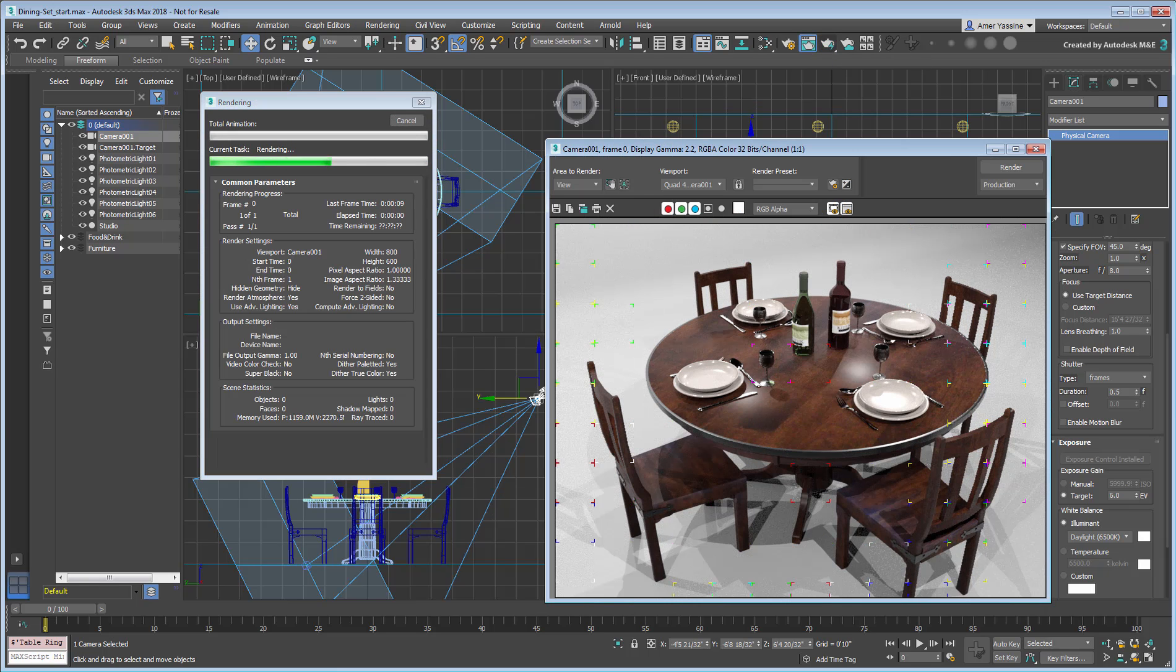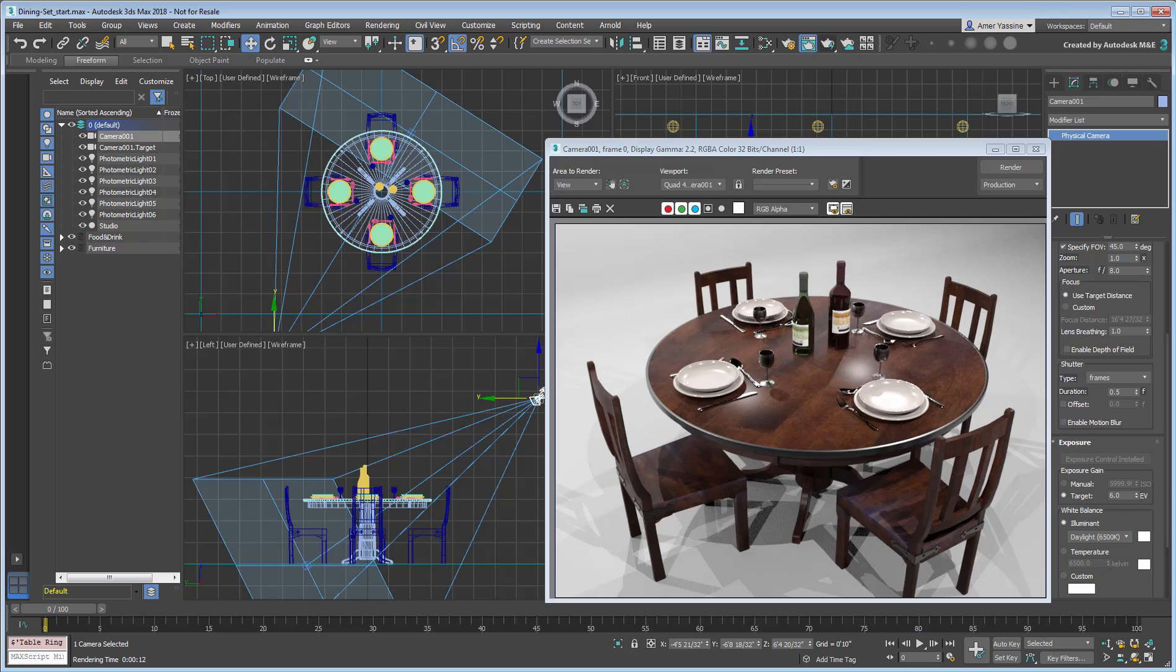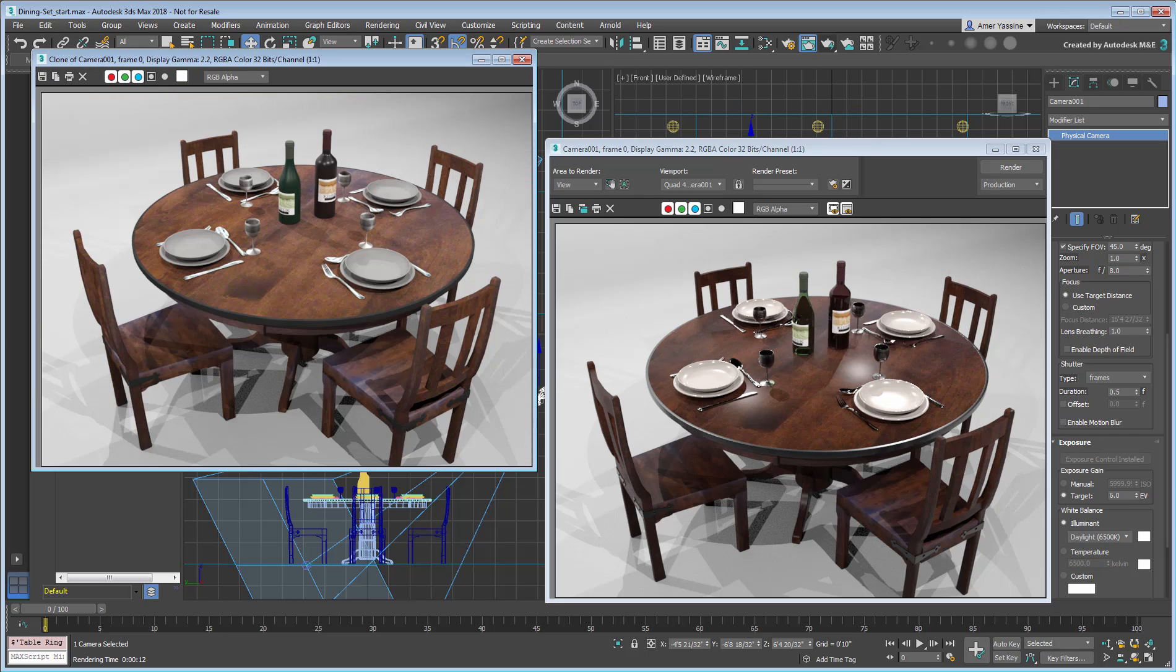Compare your last render to the original, and you'll notice a significant improvement that comes strictly from physical material adjustments. As you can see, the physical material is 100% compatible with Arnold.